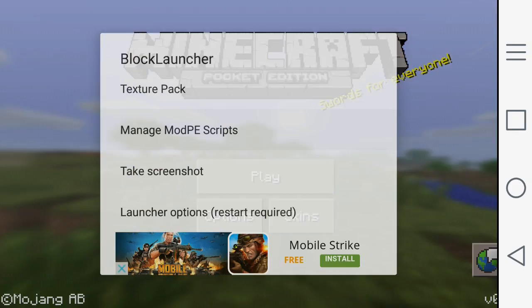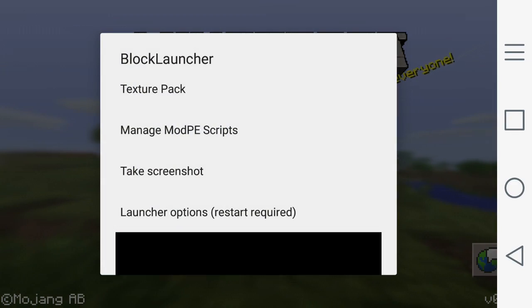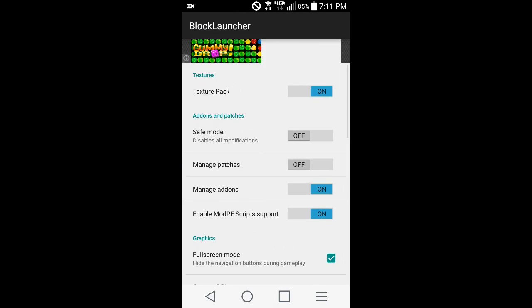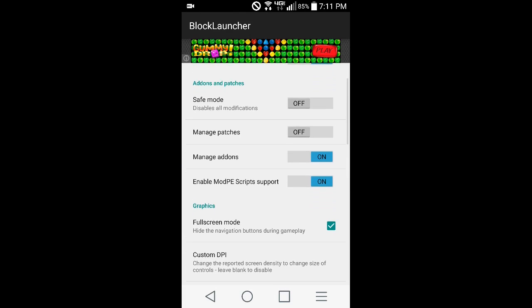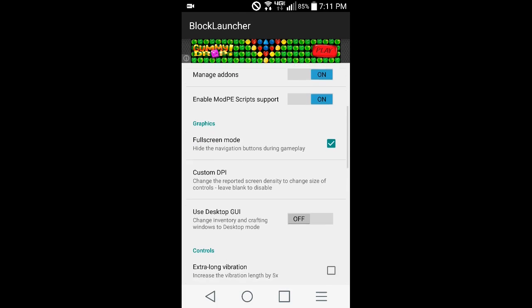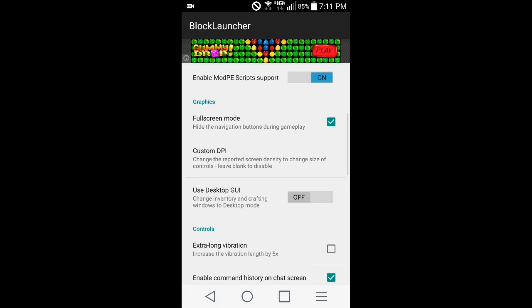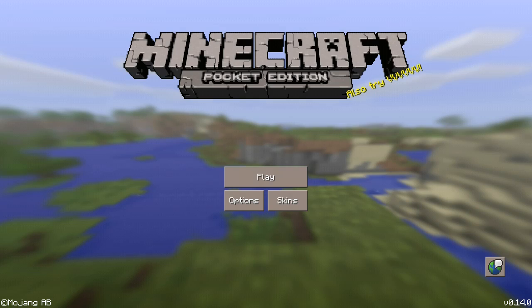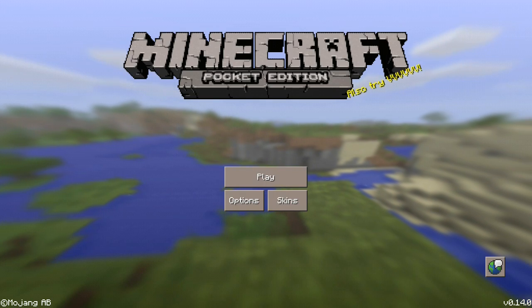If you guys have Block Launcher, all you need to do is access your Block Launcher options like so, and scroll down a little bit. You guys can see the 'Use Desktop GUI' option — I'm gonna turn that on. As you guys can tell, a lot of the UI will become really really small.